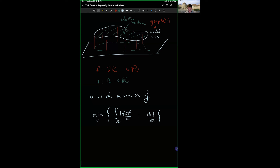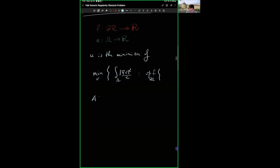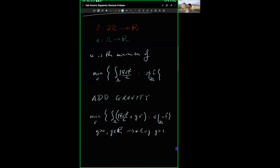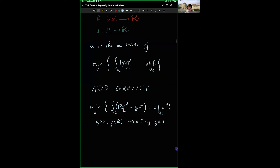Now if you want a more realistic situation, there are forces acting. In particular, I should add gravity. So my elastic membrane will be subject to gravity. If I add gravity to the picture, instead of minimizing just the elastic energy, I add the potential energy: |grad v|^2 / 2 plus g times v, again with the boundary constraint. Here g is the gravitational constant, and without loss of generality after normalization we can assume g equals one.